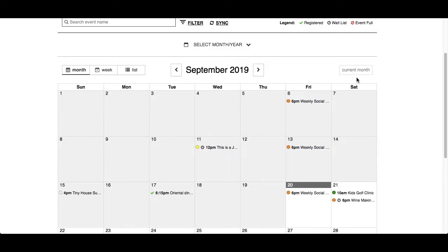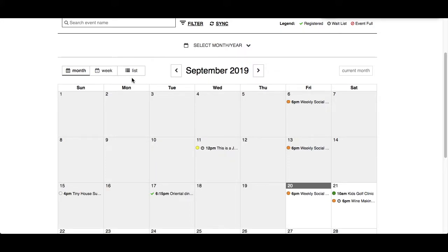Now let's discuss the three views you can choose from: Month, Week, and List. The difference between the views is the amount of information and how it is displayed. All views will display a circle with a color if the club has identified a color for a category, a time if the club has enabled the time feature, and the event name. In the Week and List view, the times will always display including the end time, and it will show the full event name. Events may also have additional icons found in the legend at the top.